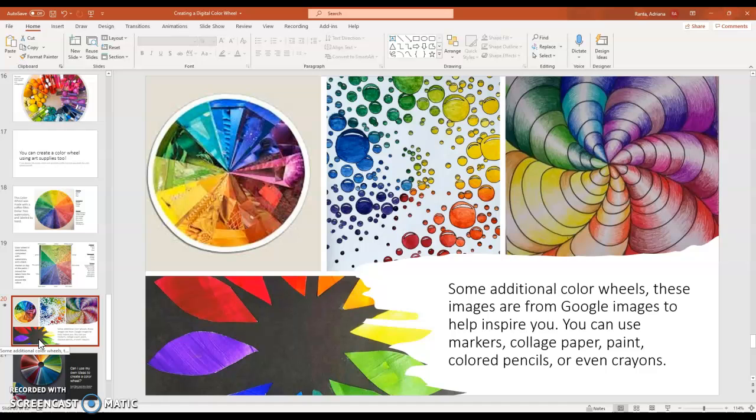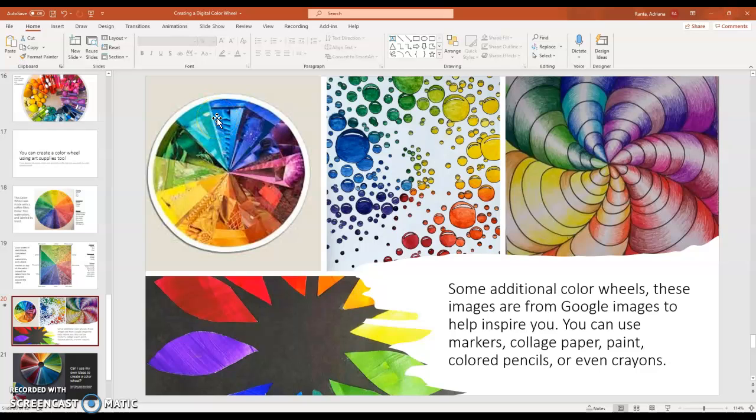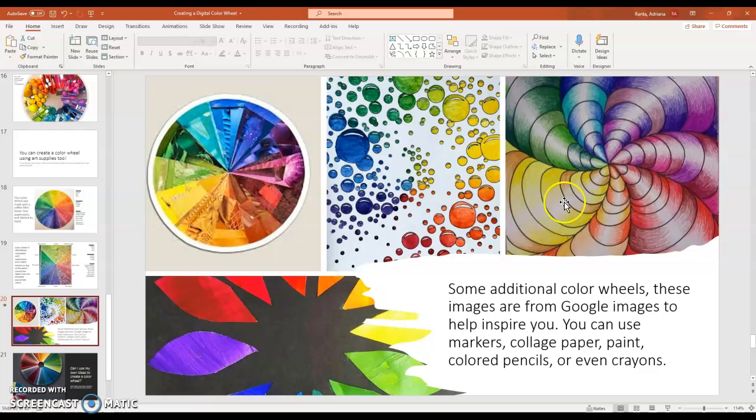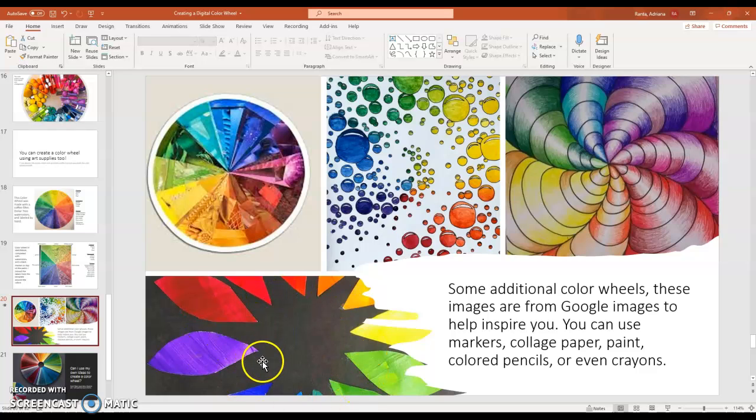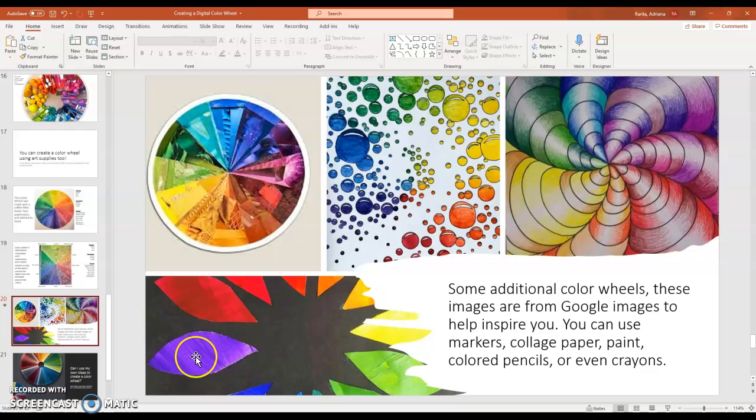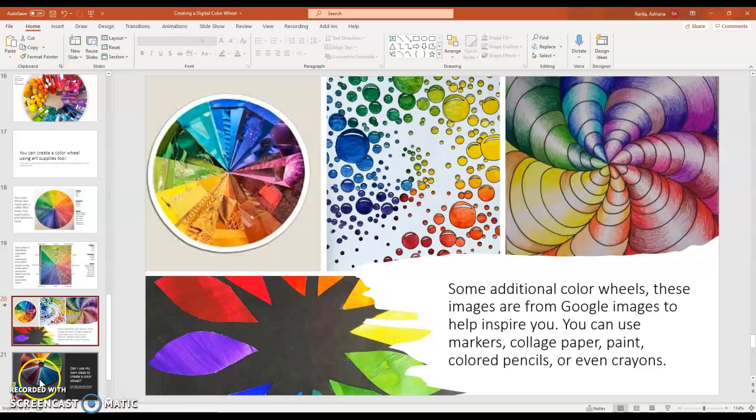These are some additional ideas. The picture in the upper left hand corner is pictures cut out of magazines to create a color wheel. You could also use things like scrapbooking paper. This one was done in marker and watercolors. And this one right here was done using colored pencils. And this one down in the lower left hand corner, someone took paint and painted different pieces of paper and then cut out the leaf shape and arranged the colors in a color wheel.